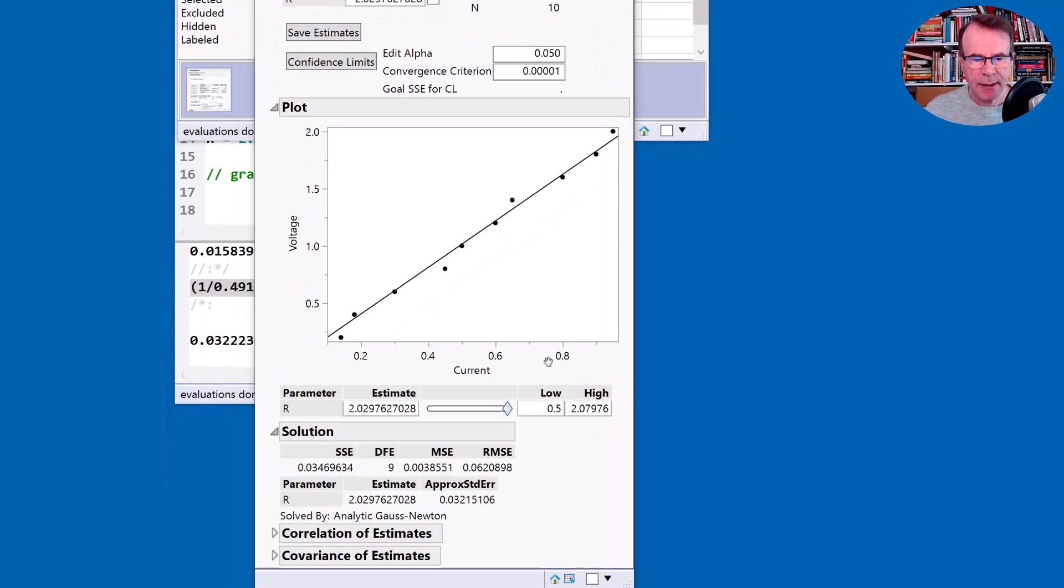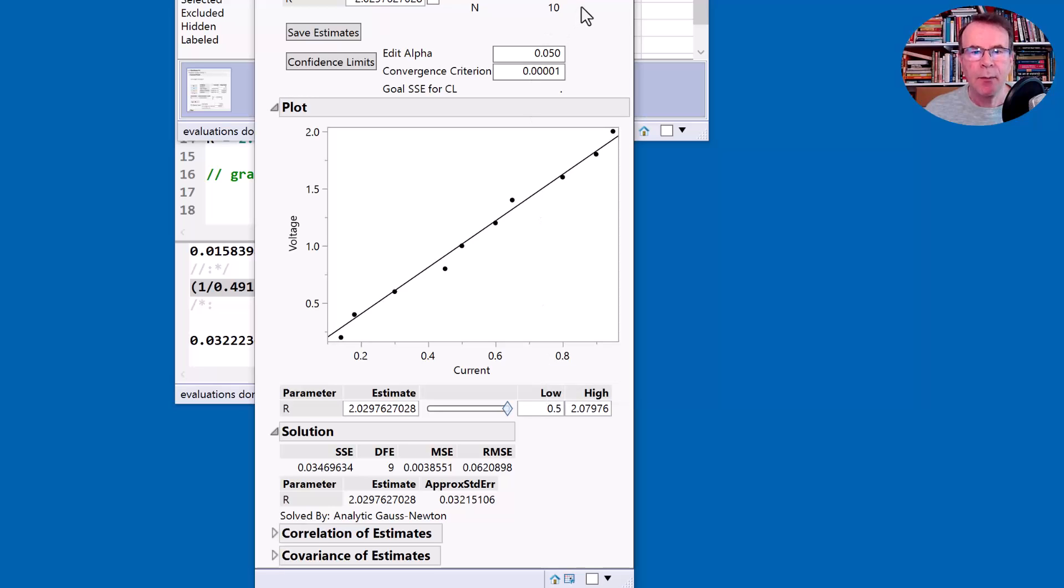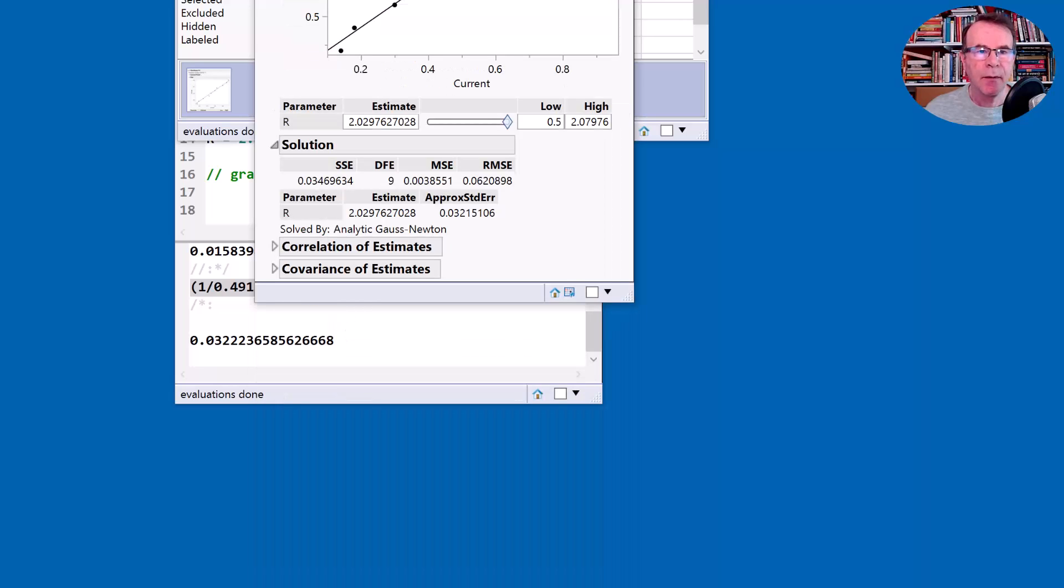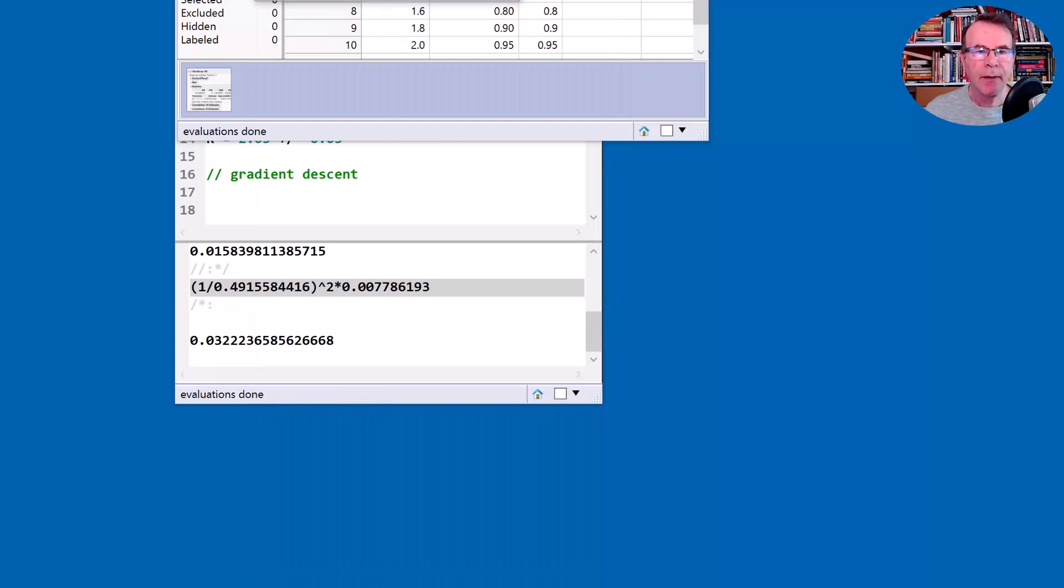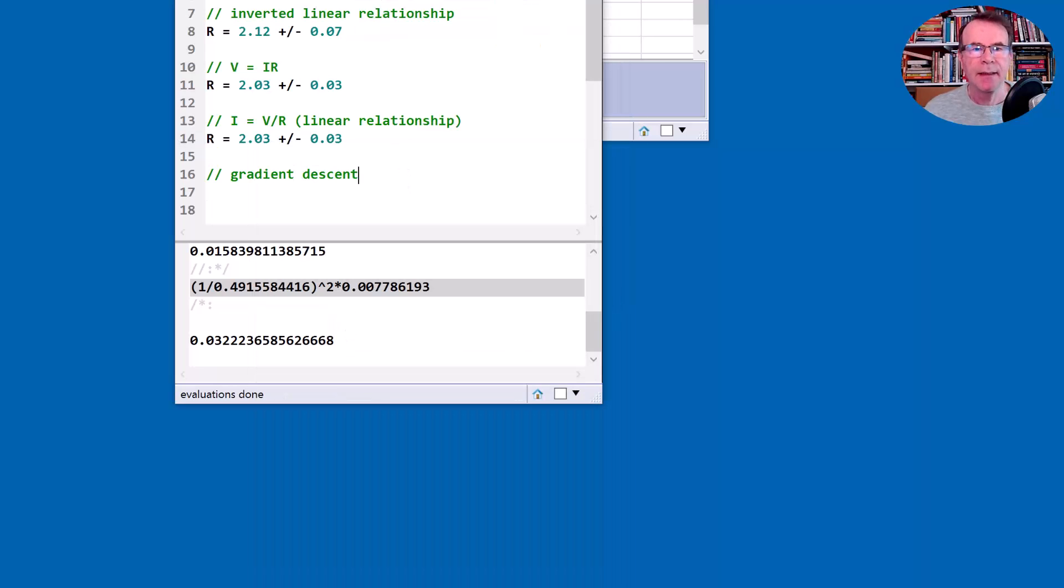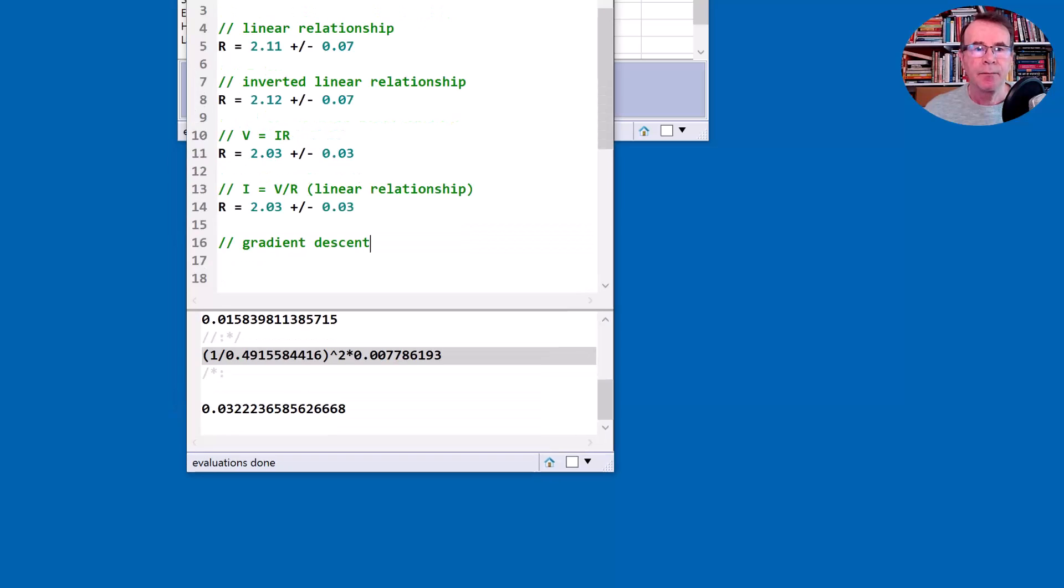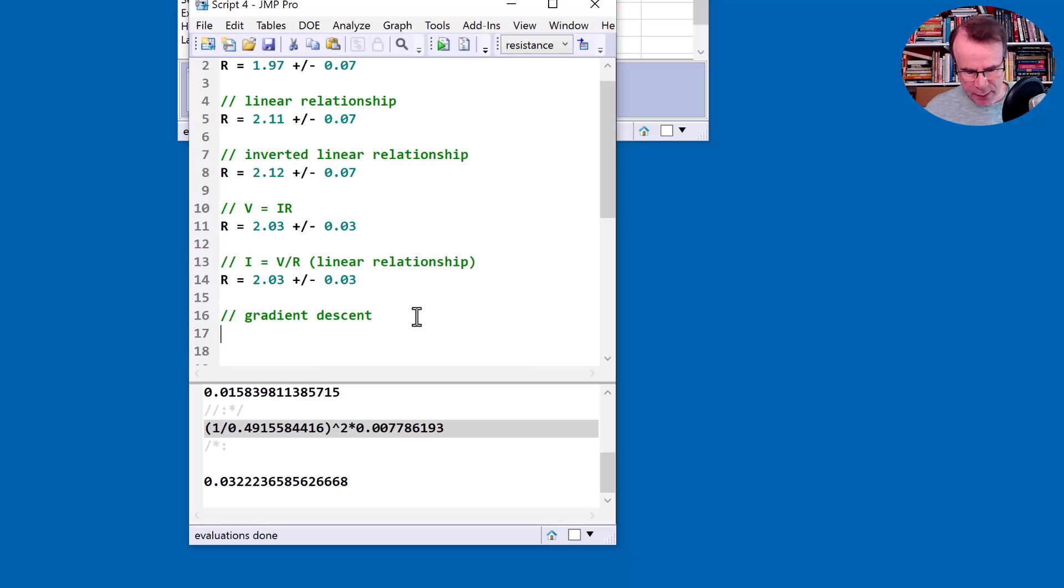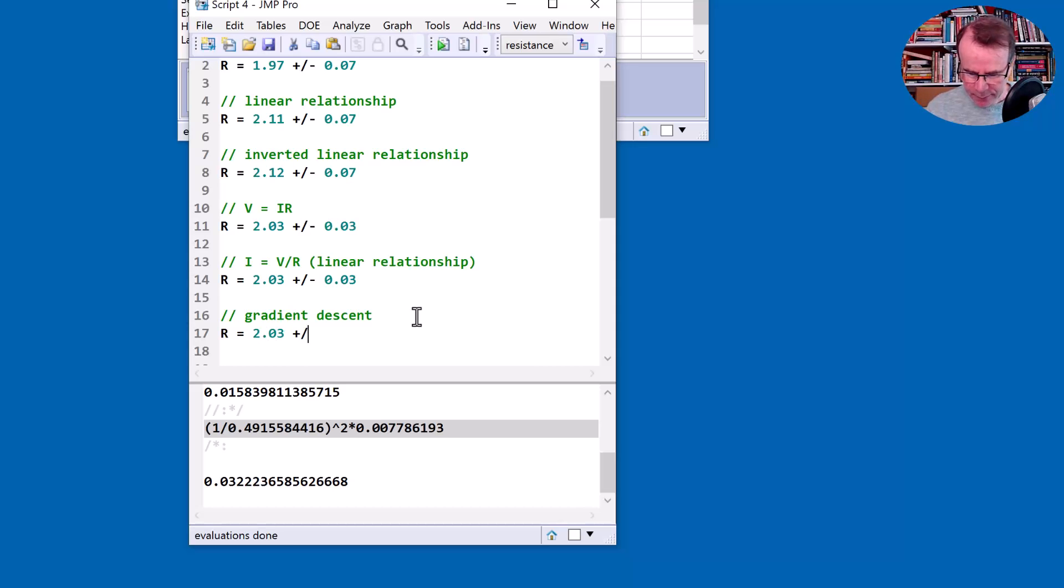So my estimate is, if I can find the number, 2.0297. And I should have a standard error for that, which is 0.03. So it's 2.03 plus or minus 0.03. Let's just close some of those so I can have that information there and write it down. So it's 2.0297, but two decimal places it's 2.03 plus or minus 0.03.